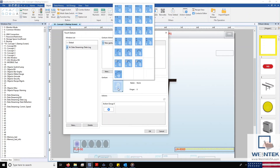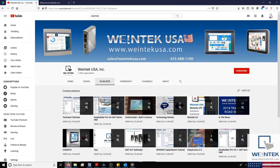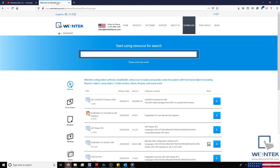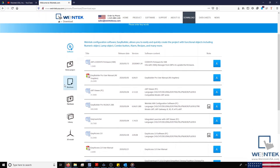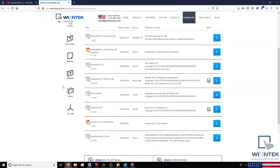If you found this demonstration helpful and would like to see more, head on over to our YouTube channel and select the playlist tab. Feel free to check out our website as well for free demo projects, user manuals, and more. Thank you for watching.